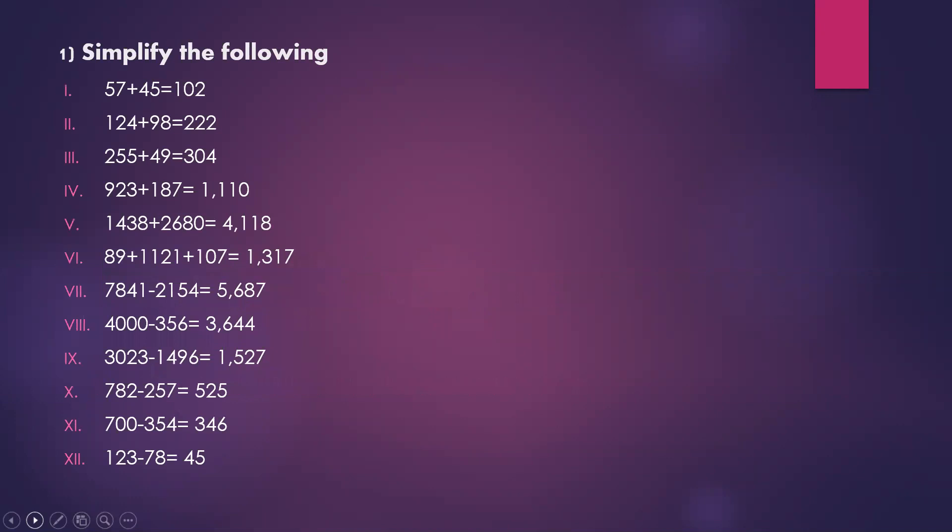Add or subtract. 57 plus 45 equals 102. 7 plus 5 is 12, 1 remains. 5 plus 4 is 9, 9 plus 1 is 10.